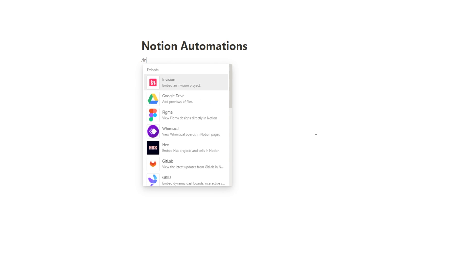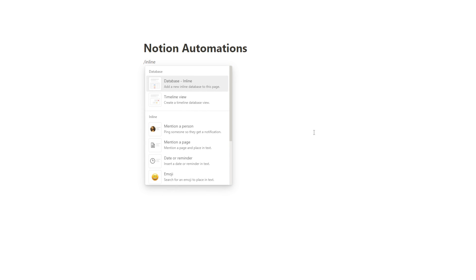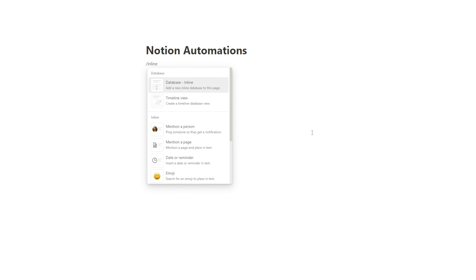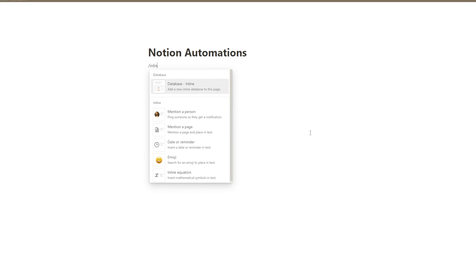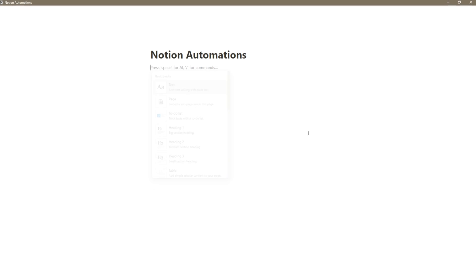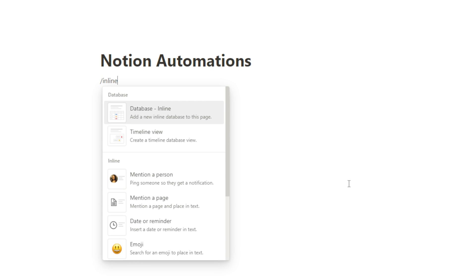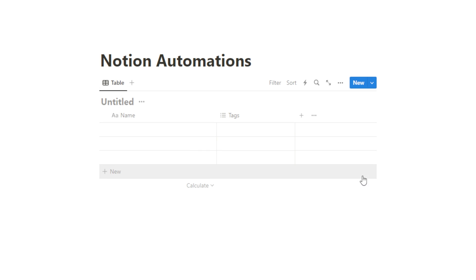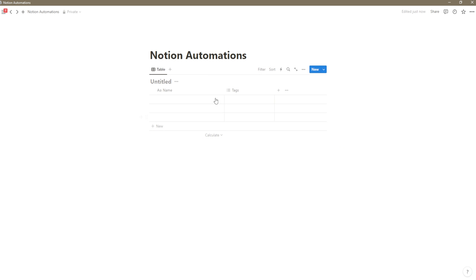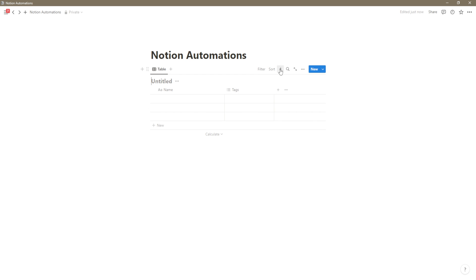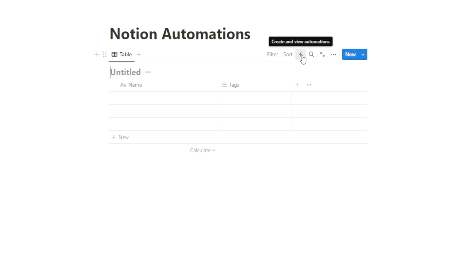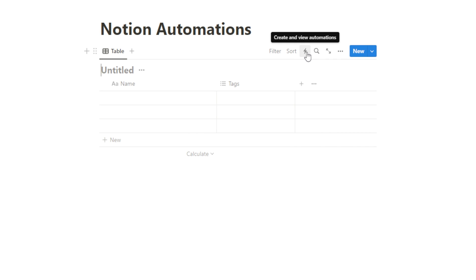So here we are inside of Notion. I'm going to create an inline database to begin with. I just hit slash and then I type inline and then I hit enter and I have a database. If you look right here, we have this little bolt and this is the automations feature.